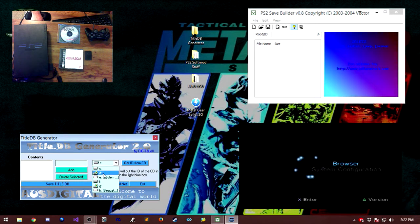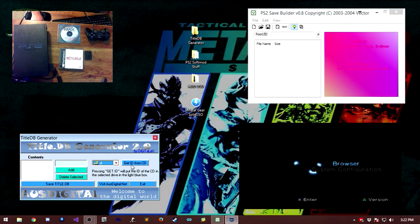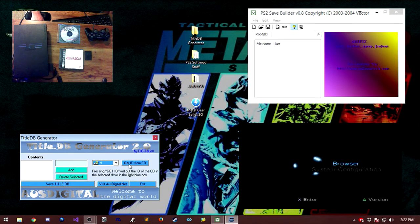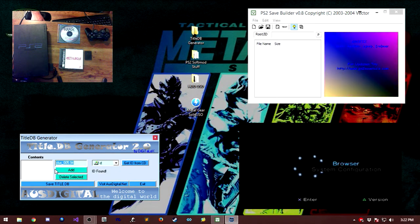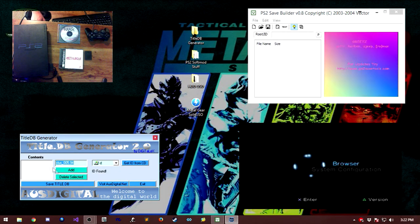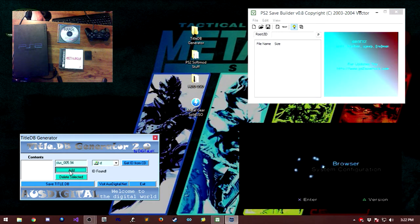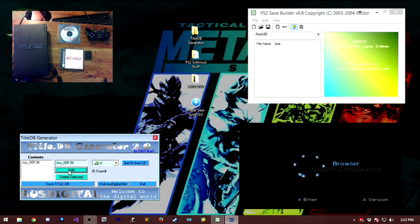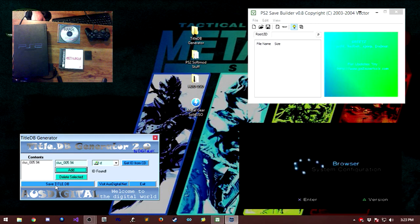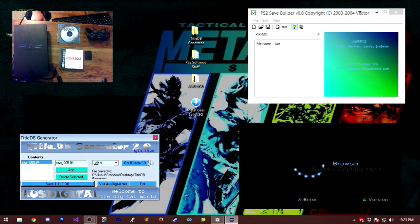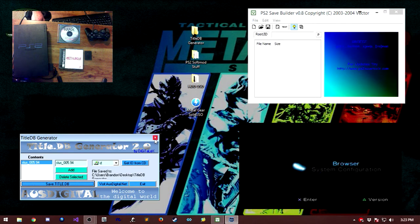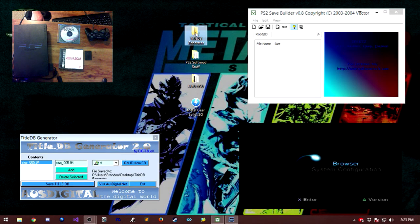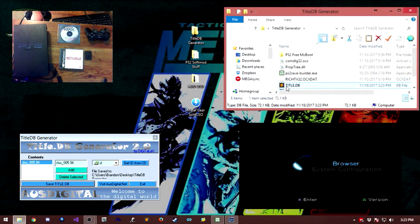Once it's in there, either mounted or physically, you're going to open up the title.db generator. You're going to go on down to the disk drive, for us it's going to be the D drive. Get ID from CD. Now as you can see, we have it right here, SLUS005.94. Make sure you click this button right here that says Add. Once you do that, come on down and click the save title.db.